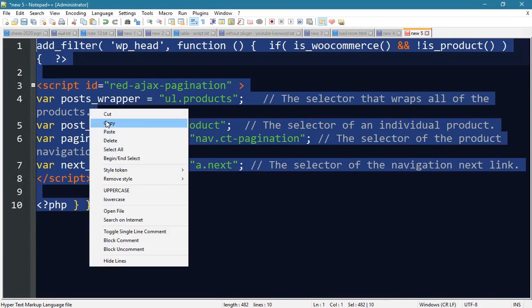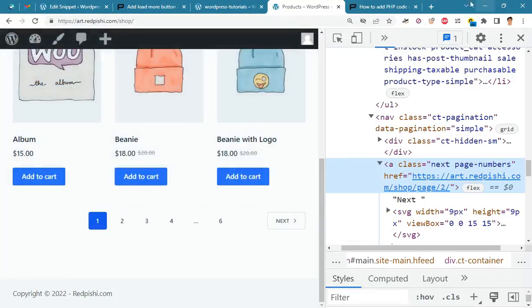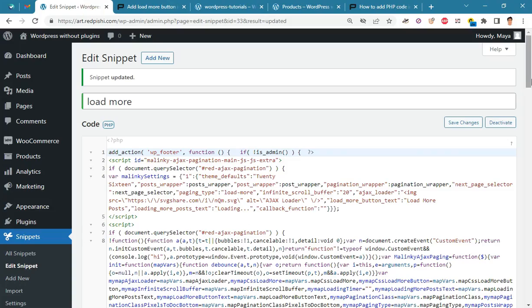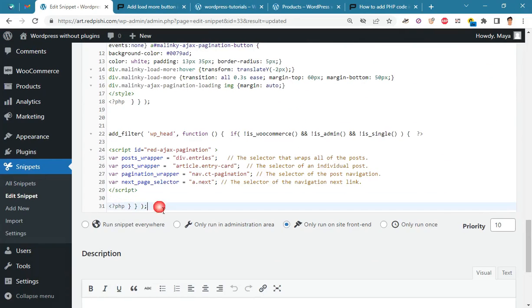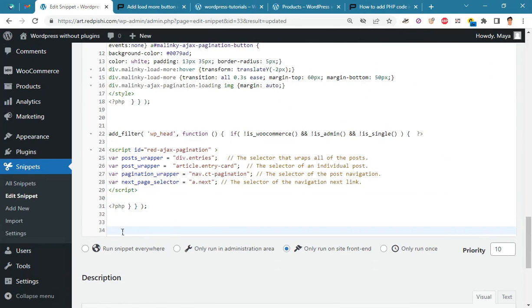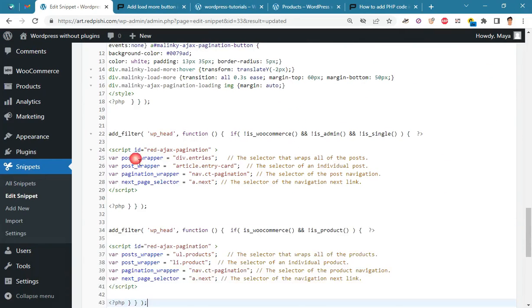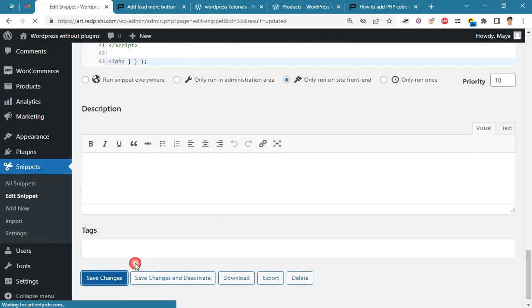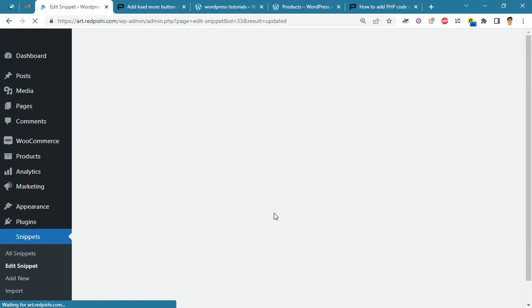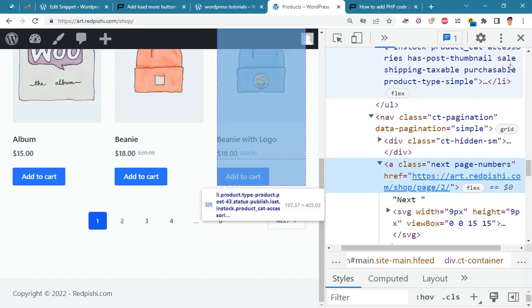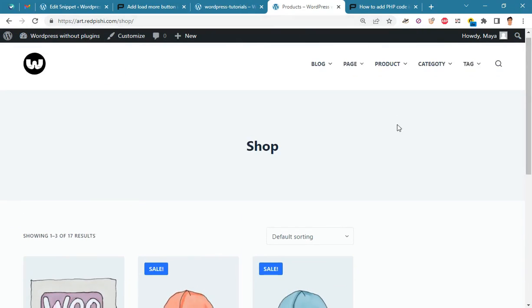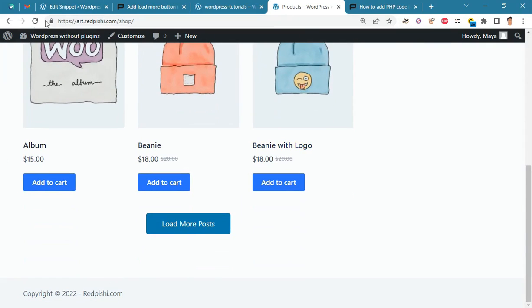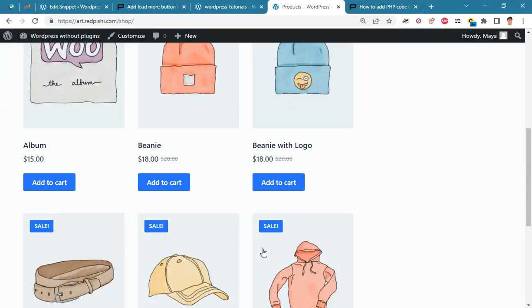The pagination wrapper is a nav tag with a 'ct-pagination' class, and the next page button is an 'a' tag with a 'next' class. It's done. Now we copy this script and paste it at the bottom of the previous script. By refreshing the shop page, you will notice that the load more button was successfully added to this page.